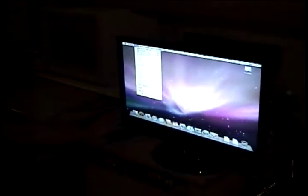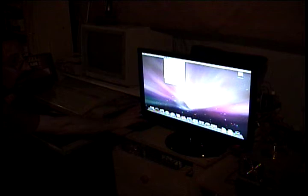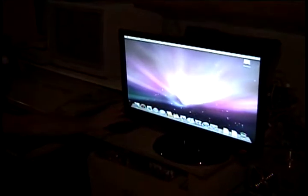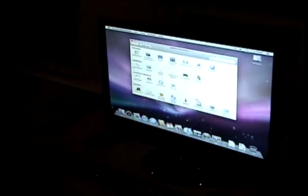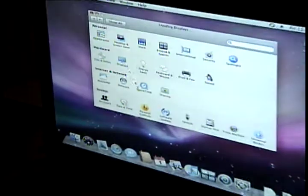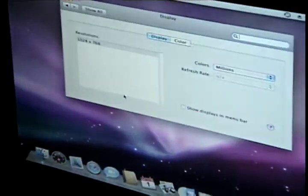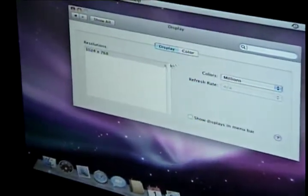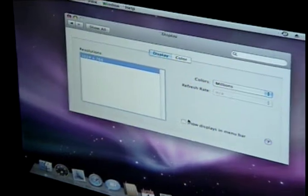So what if we do system preferences? Certain things just won't work. No, I want to see what it says about the display. So I've got no options, which is why it's stretched.